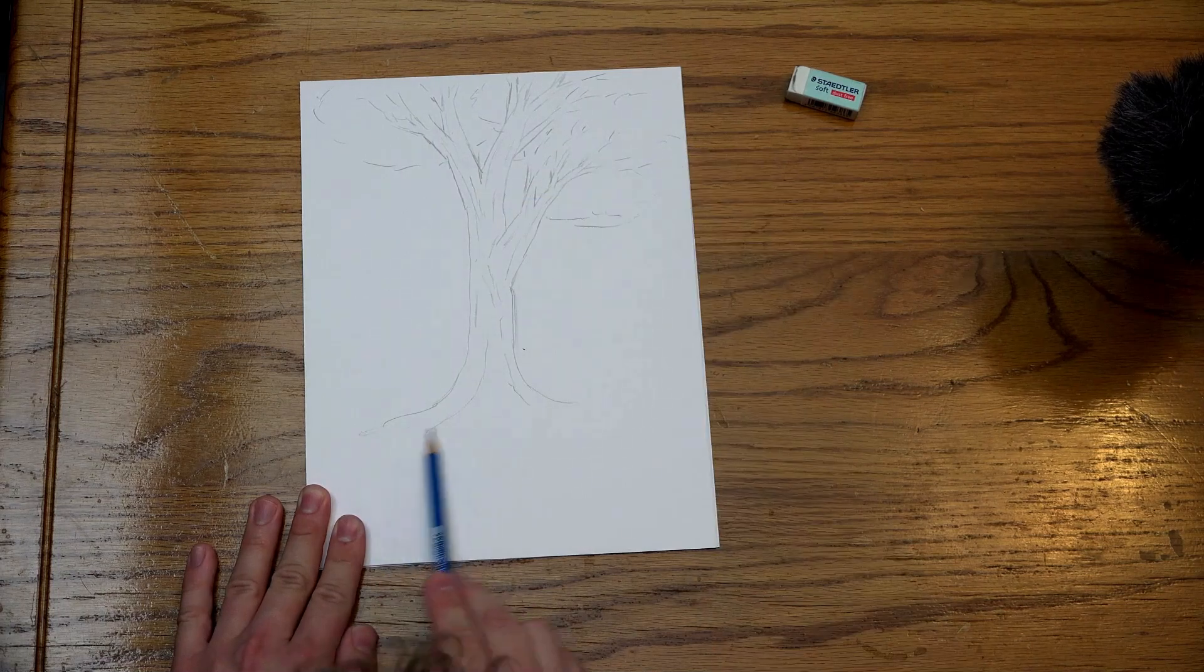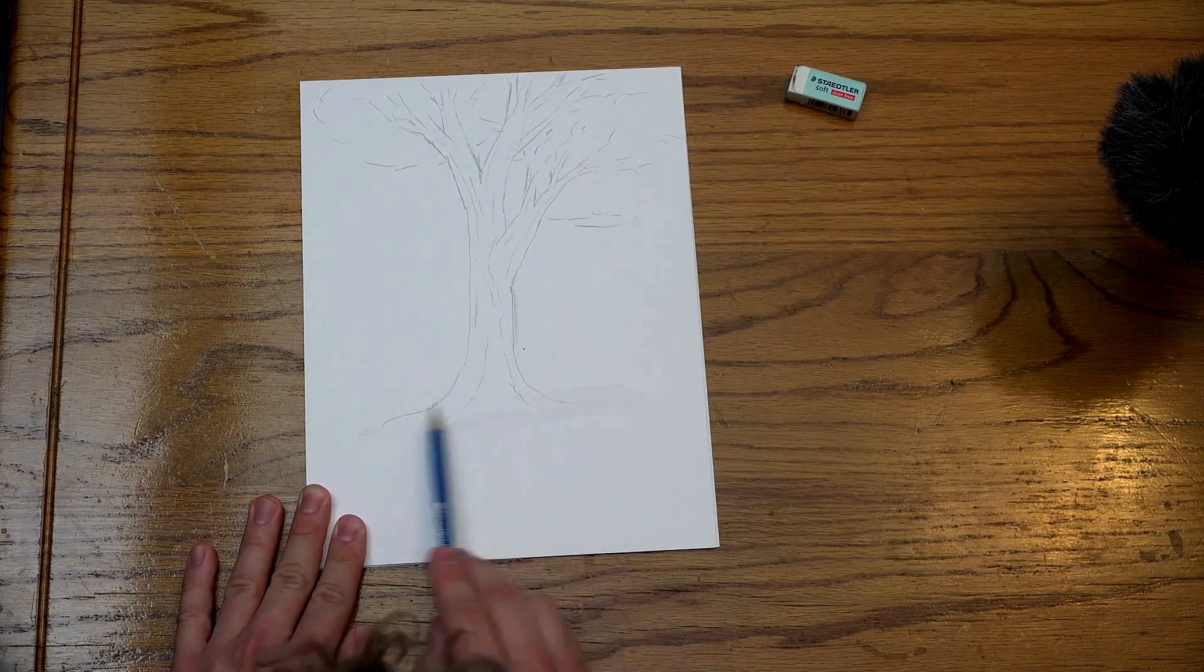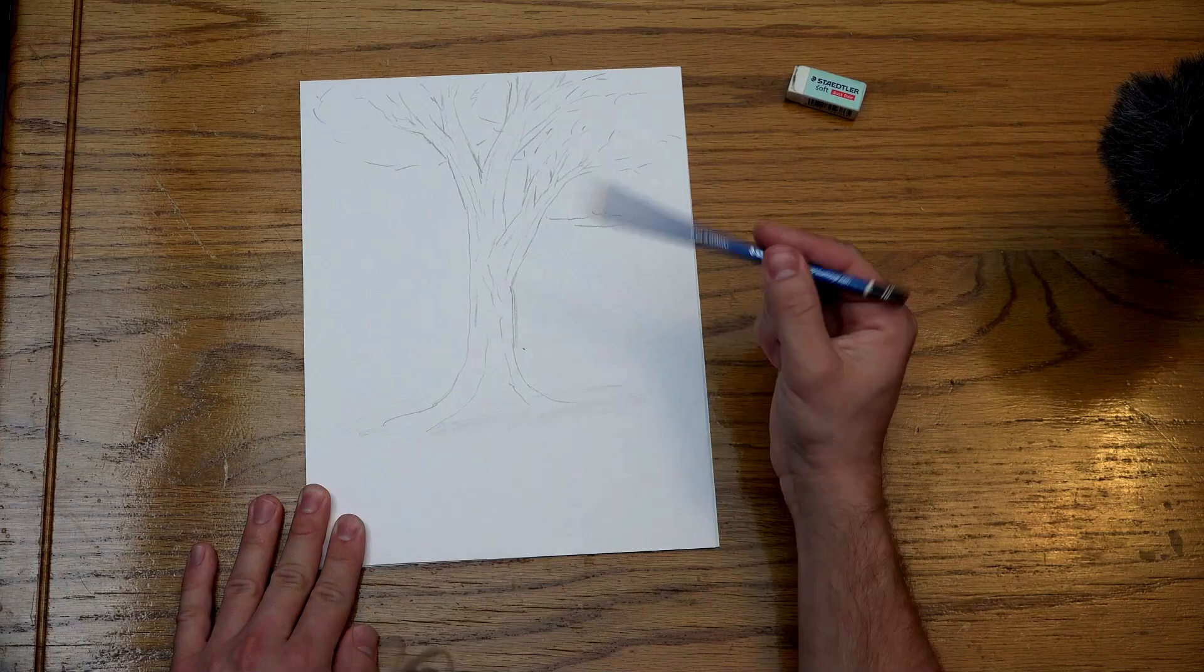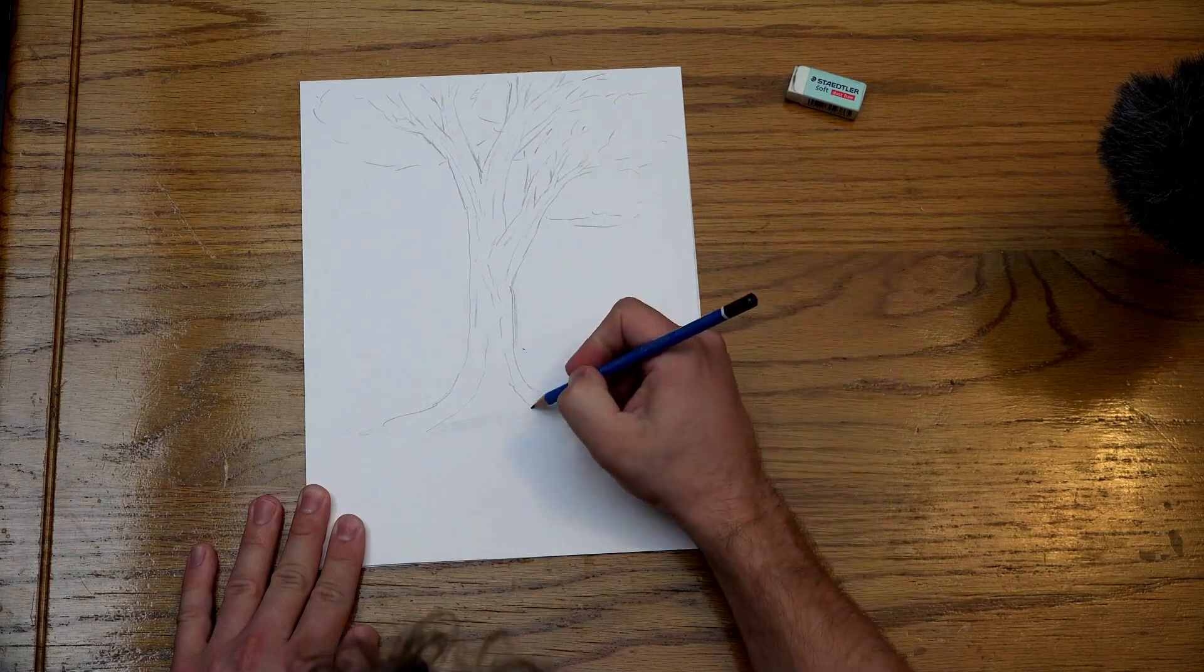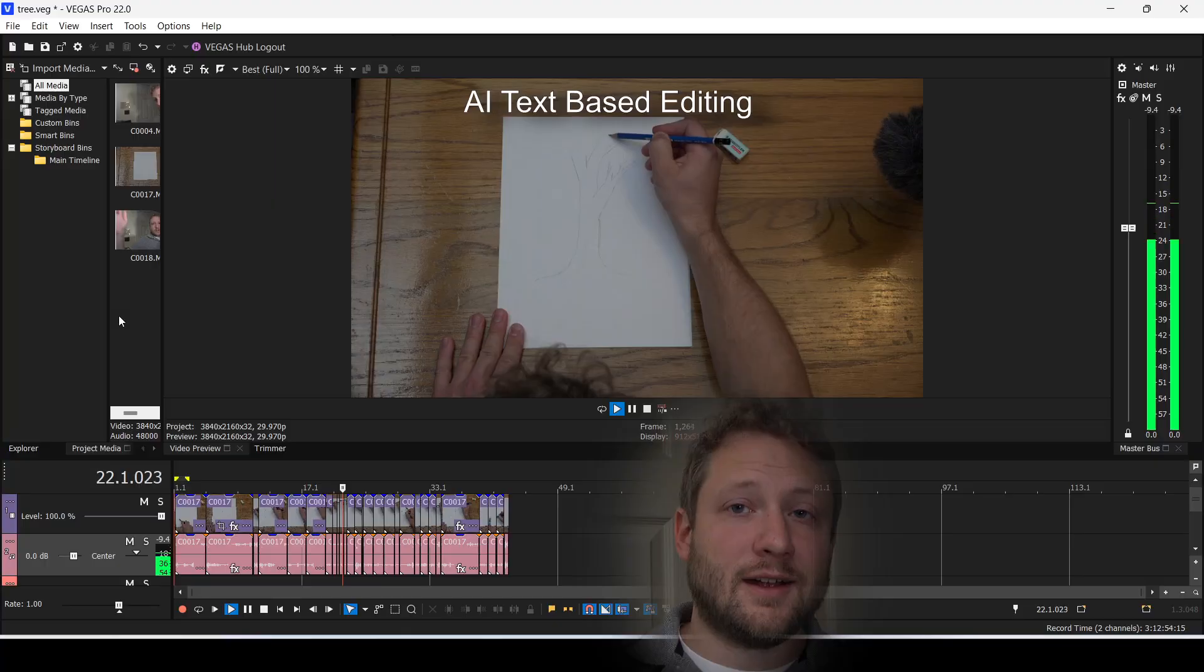And I usually like to sell it by giving it some ground around it, and maybe some grass. And we got a tree.